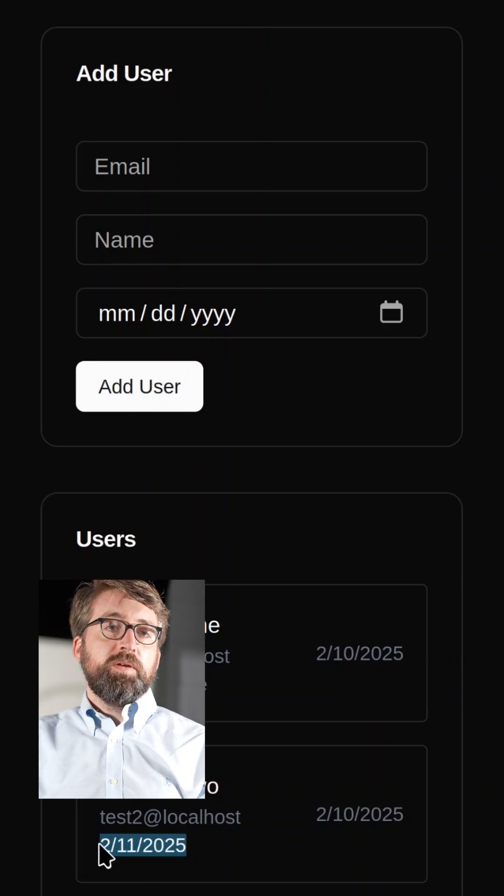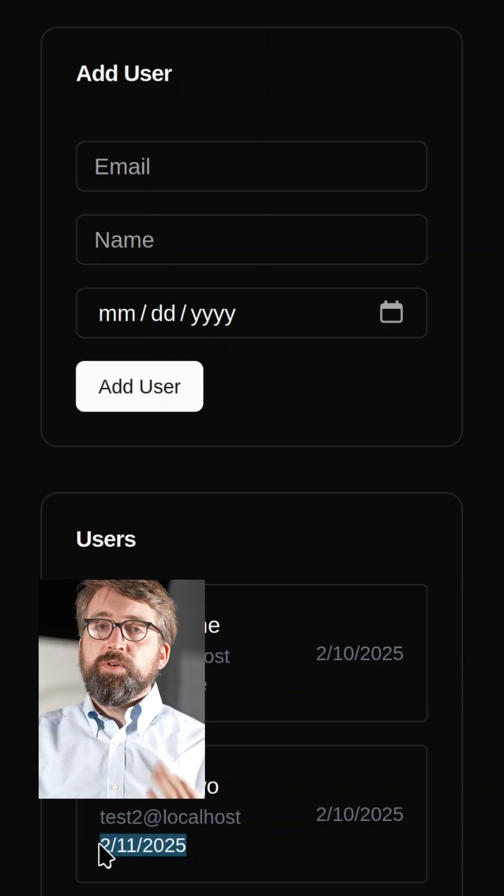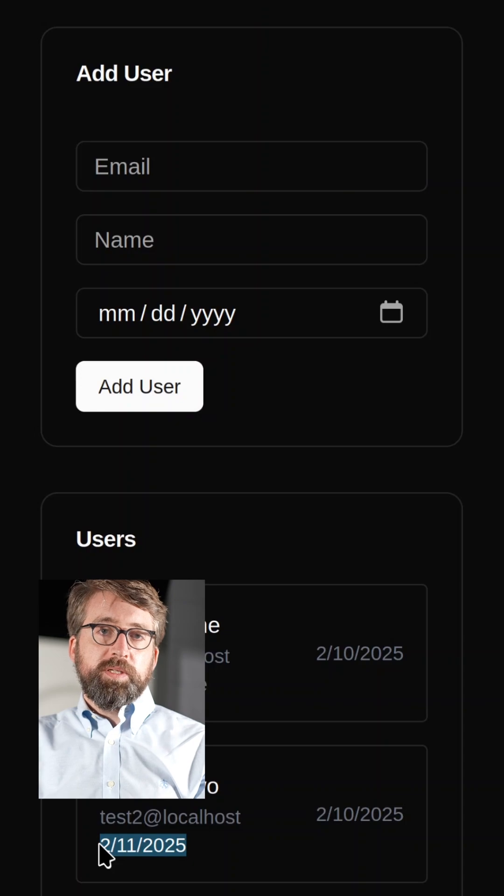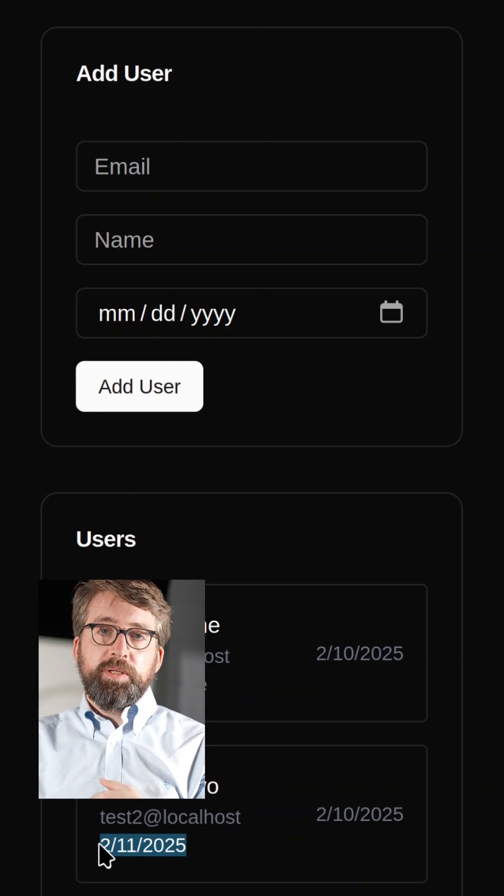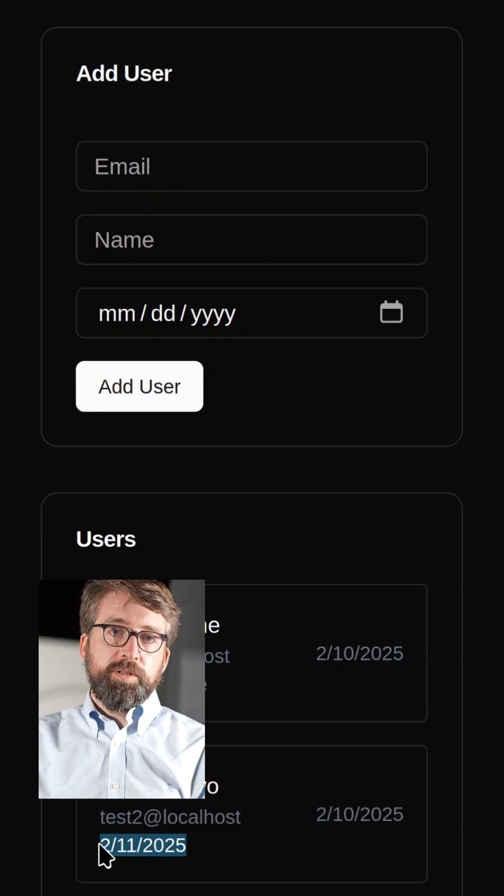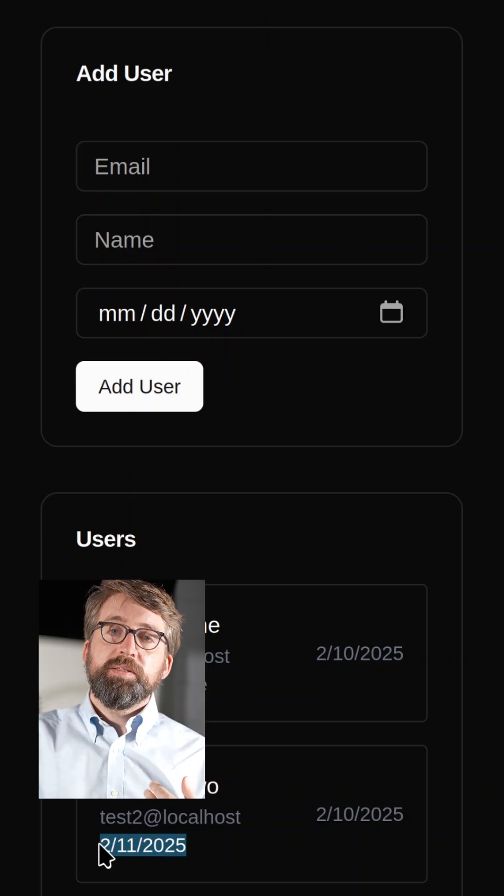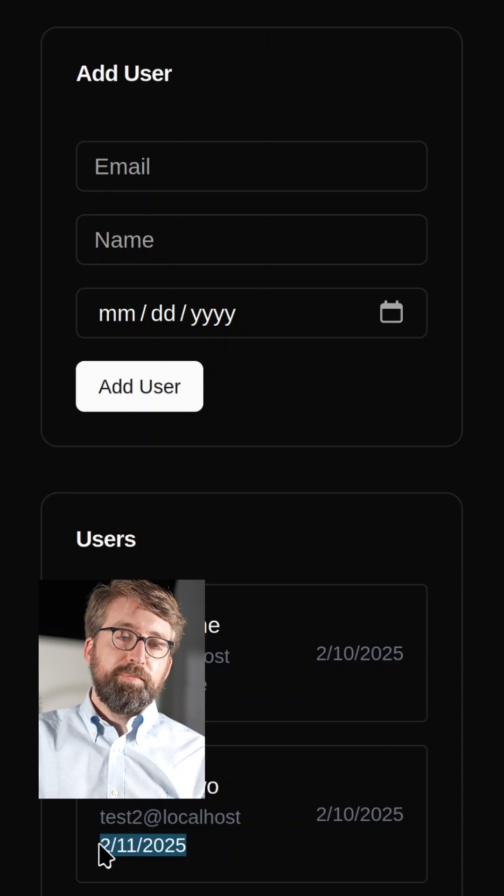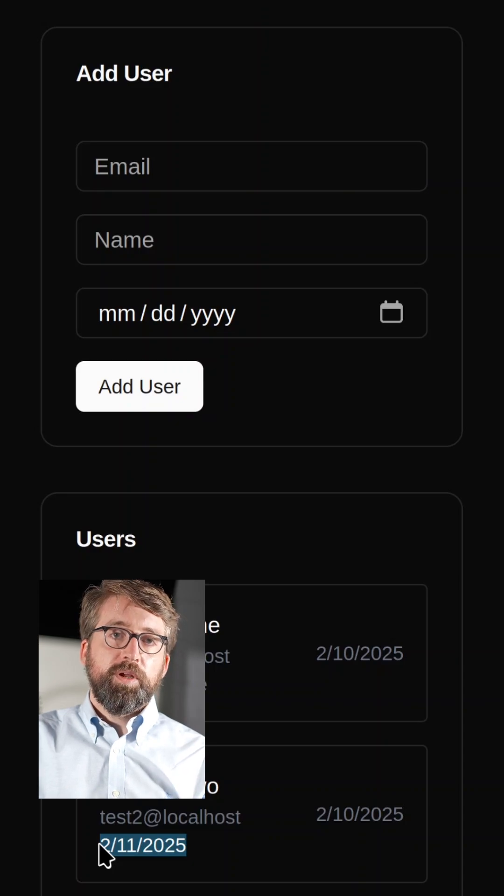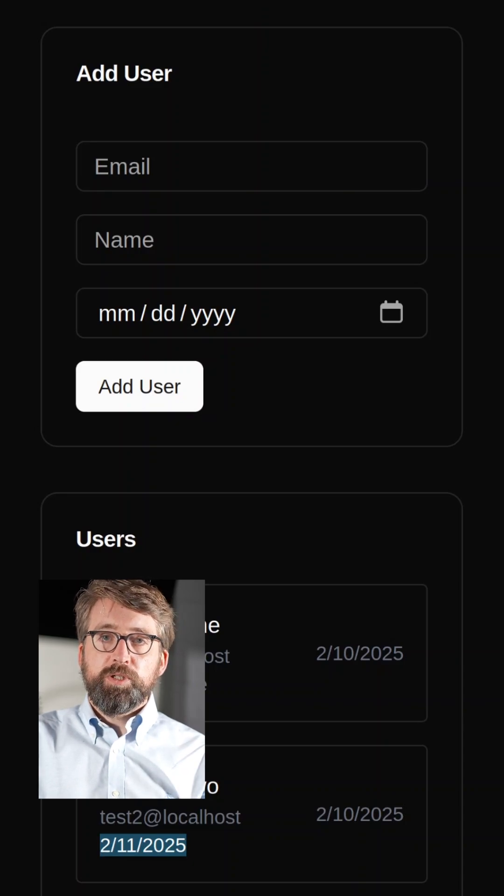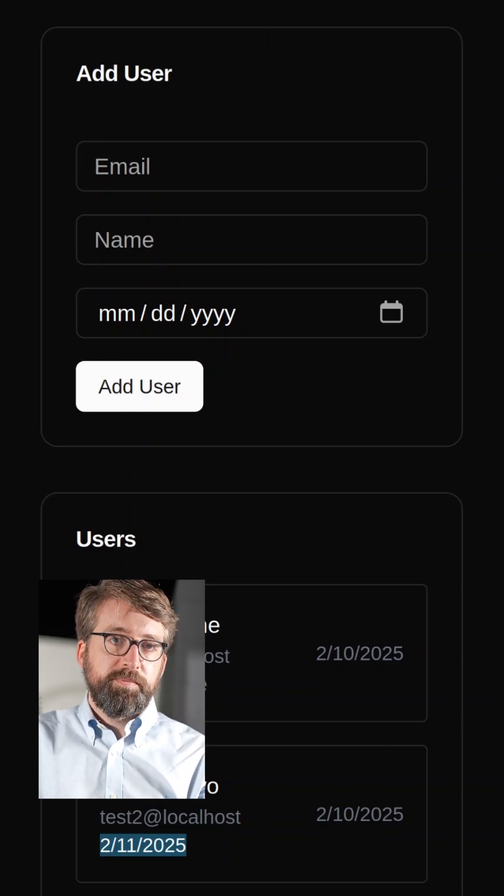What this means is that RA.Aid, on its first attempt, was able to add a completely new feature to this application. RA.Aid is able to work on applications written in most languages using most technologies.